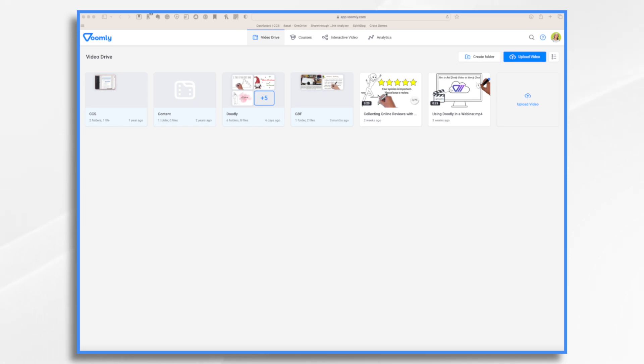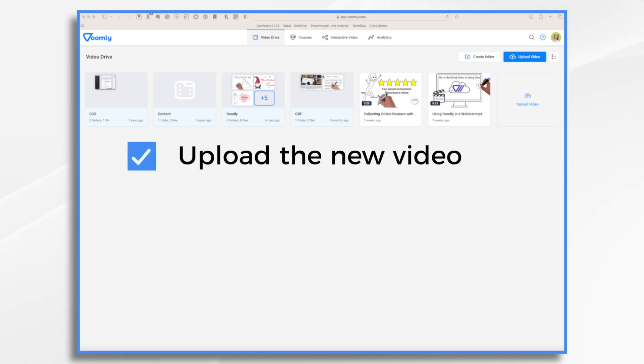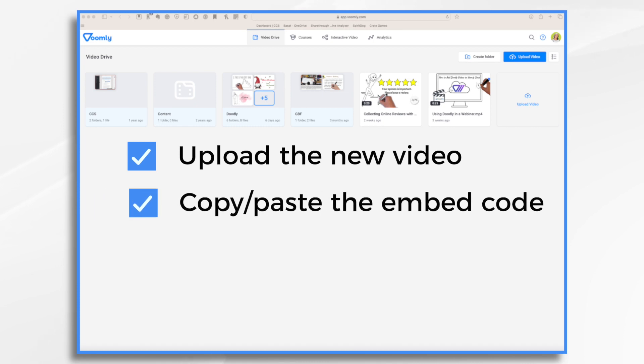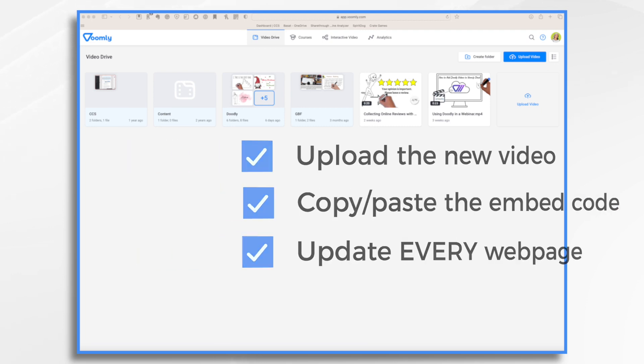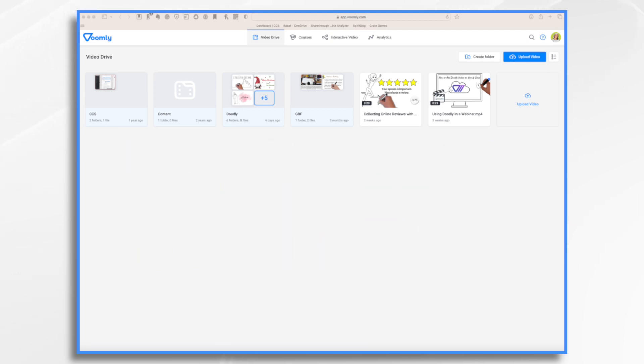The old way, you'd have to upload the new video, copy and paste its embed code, and then go to every single webpage that it's featured on and change that embed code. Well, now with the Replace Video function, all you have to do is what I'm going to show you right now.